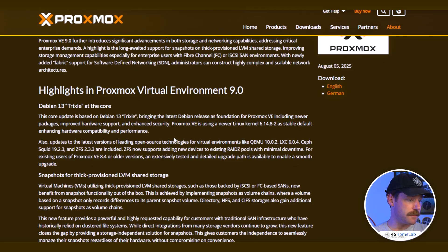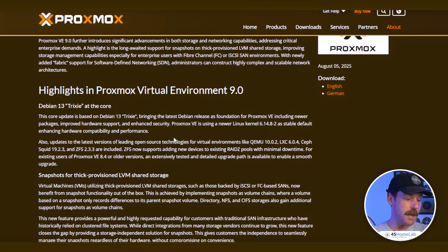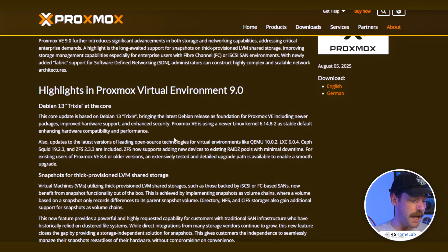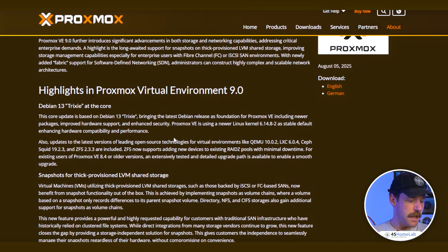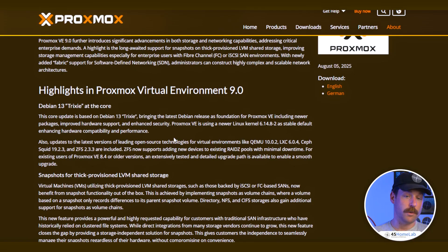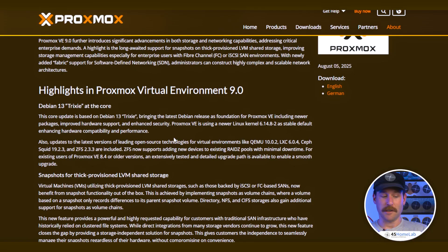Next, we have snapshots for thick-provisioned LVM shared storage. Previously this was tied to your storage's native features, but in Proxmox 9 snapshots are implemented as volume layers — the base disk sits on the bottom and each snapshot is a layer that only stores the differences, or the deltas.